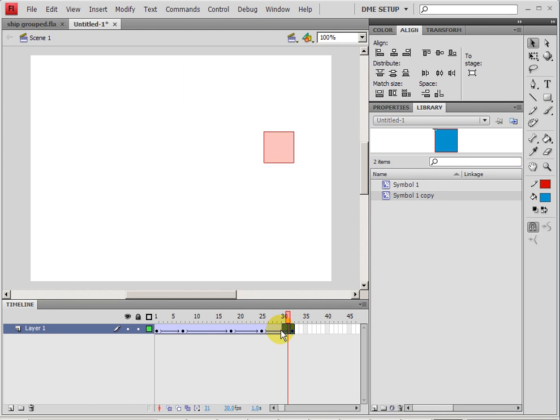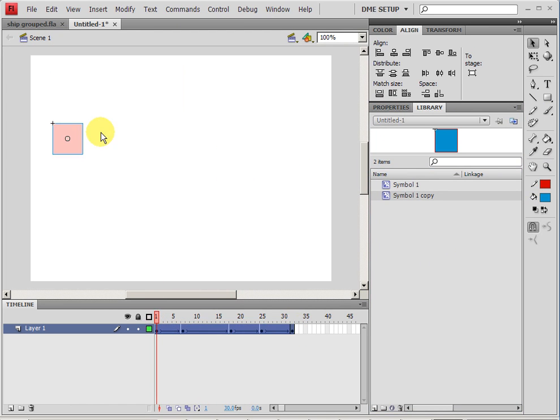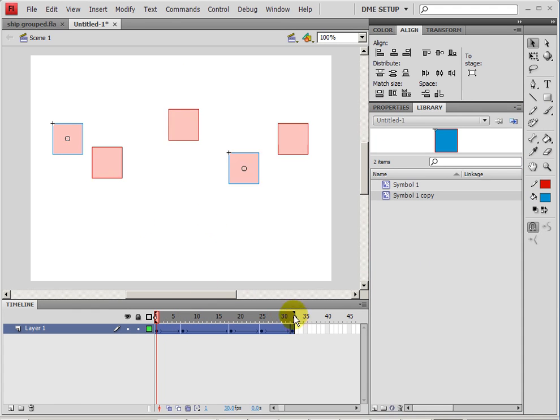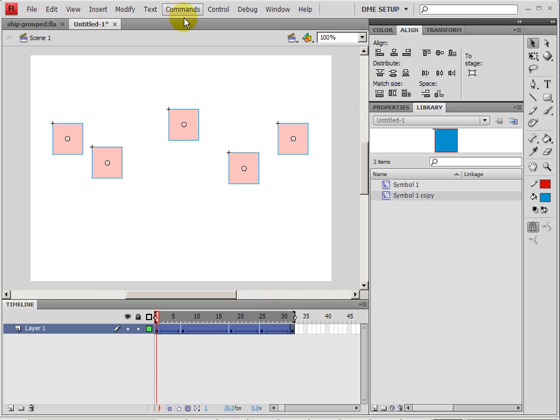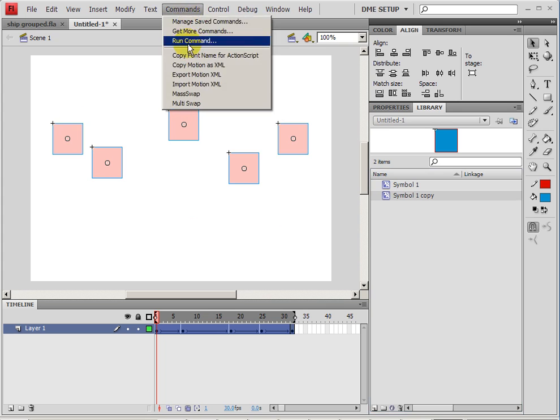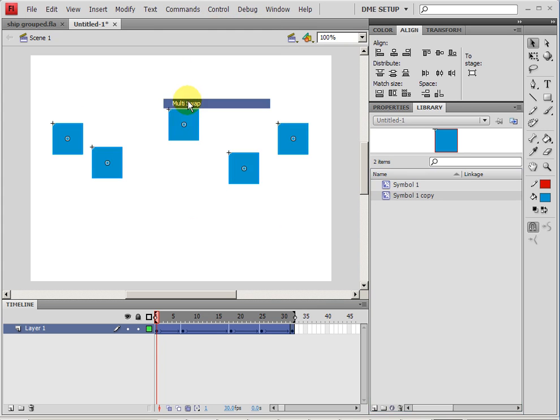select all the frames that have the symbol that you want to select. And what actually is better is if you have multi frames. This is often what's needed. So you select all the frames, all the instances of the symbol that you want to replace. Make sure that you select the symbol you want to replace them with in the library. Go up to commands and do multi swap and you'll see they've now all been swapped for that symbol in the library.